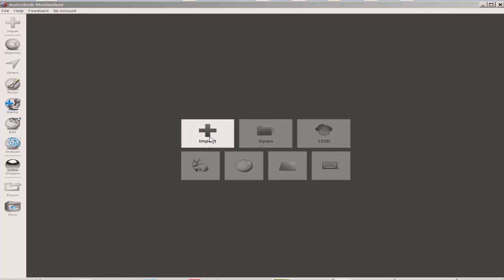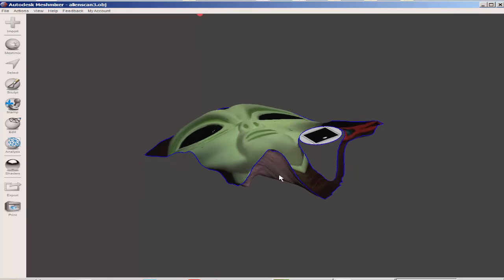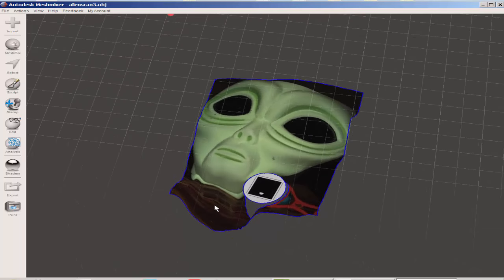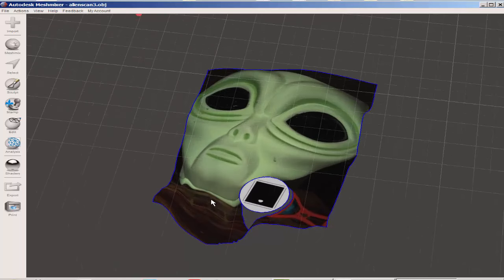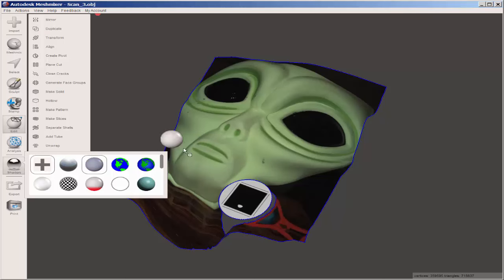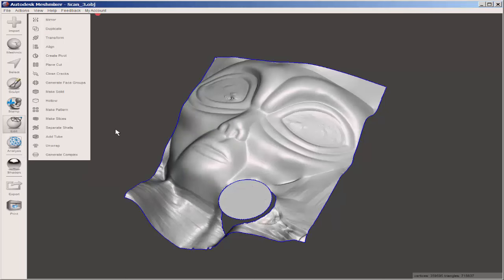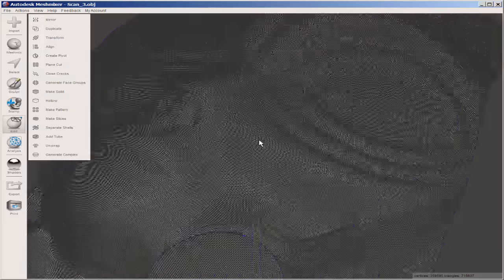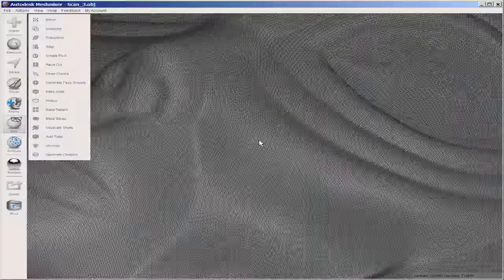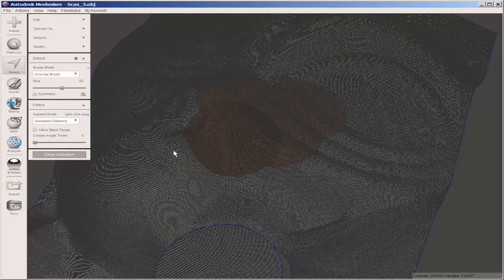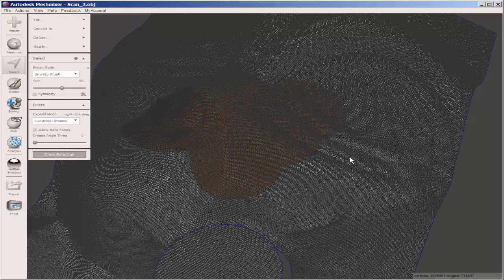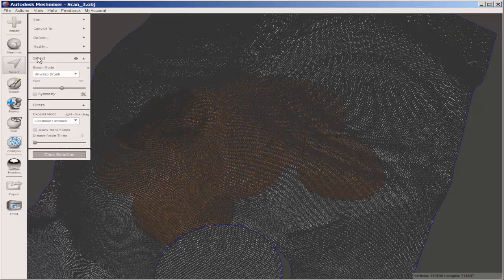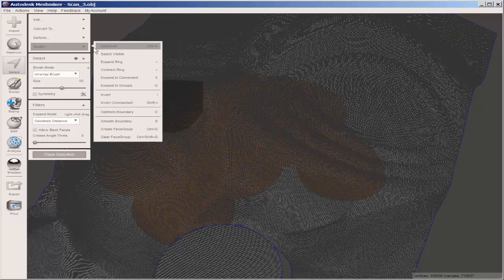When it imports into MeshMixer, it's very high resolution. You can see this incredibly dense mesh. But MeshMixer is able to handle it and I decimated it.